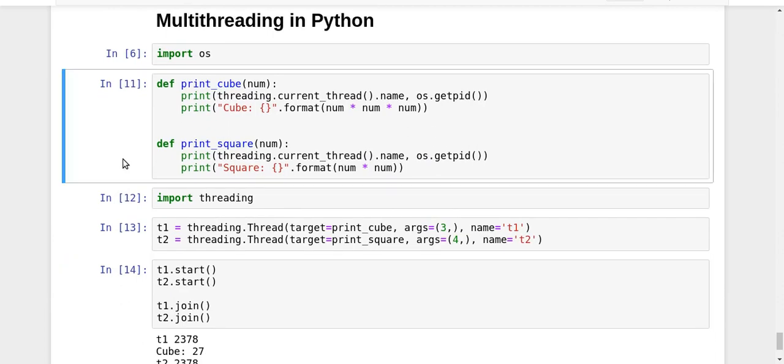This is a very basic example of multithreading in Python, a basic introduction to the syntax. In the next video we're going to look at some more interesting aspects. That's it from this video, thanks for watching.